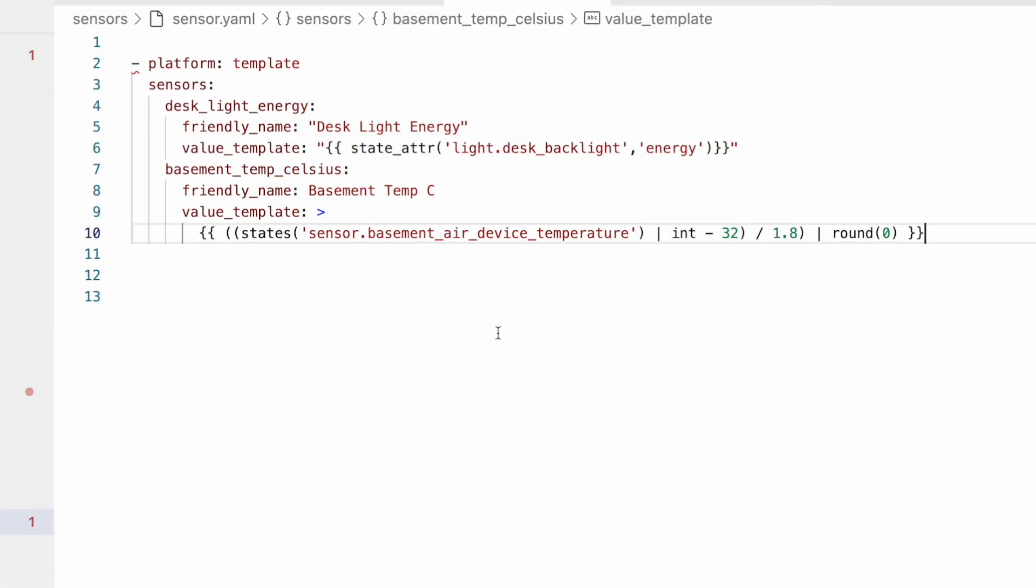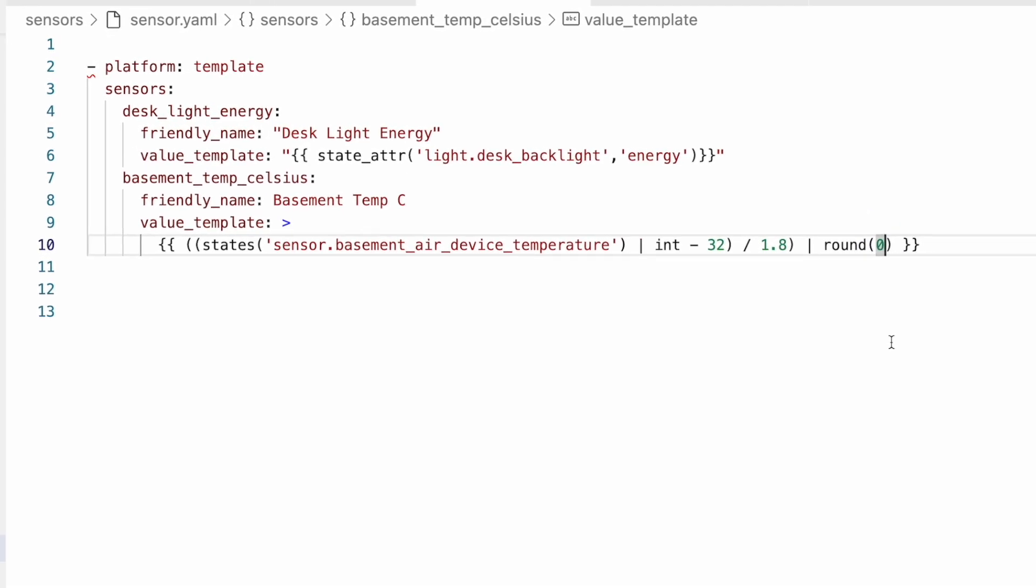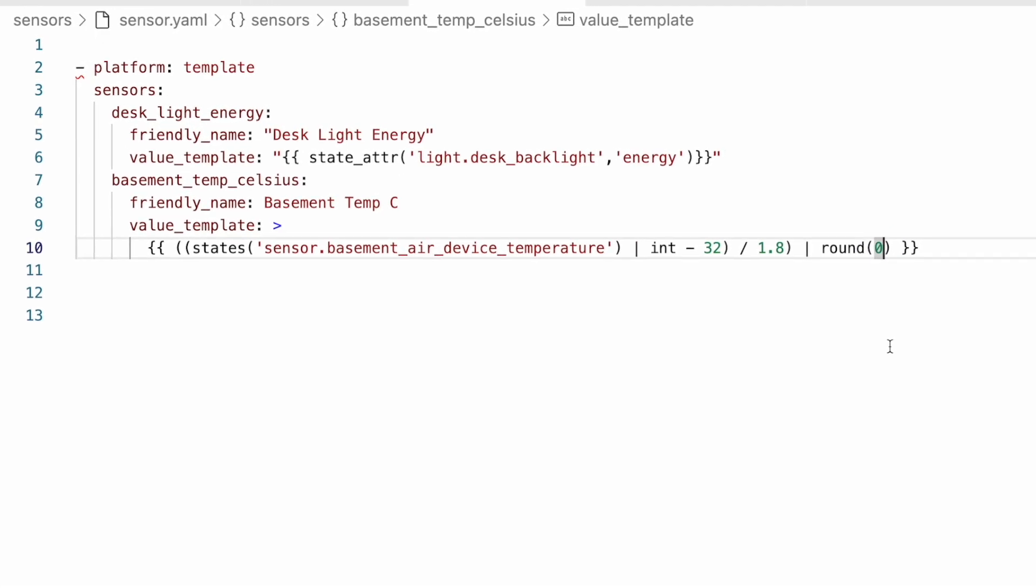If we flip back over to our sensor.yaml file, where this template entity is defined, you can see that familiar Jinja, where we get the current temperature, we convert it to an integer, we subtract 32, we divide 1.8, and then we round it, which gets us Celsius. Now, Jinja provides a couple of different ways to handle this, all using these filters, which are these pipe int and pipe round. So one way is that we can specify a default in round. So if we add a comma default equals zero inside of our round parentheses, when the template gets to this point, if it has no value, it will default to zero, which could be beneficial in some numeric cases. And this one though, it wouldn't really solve the issue.